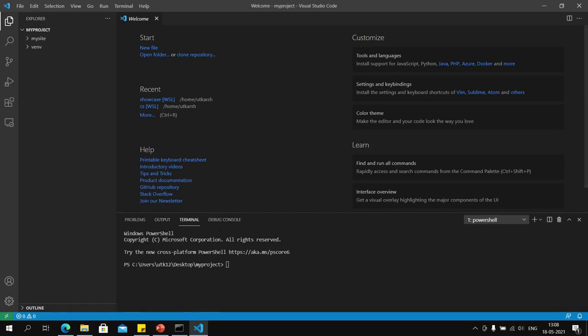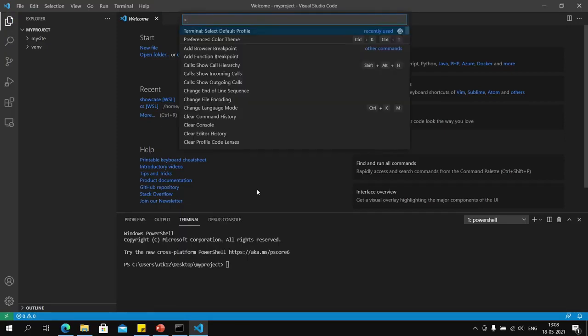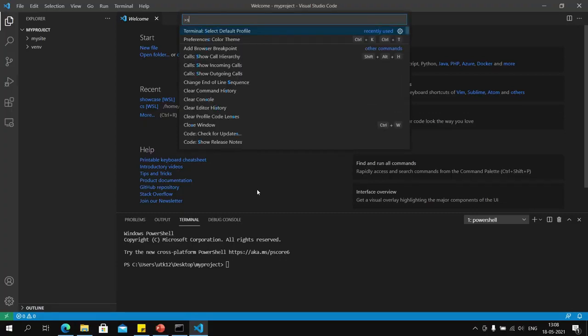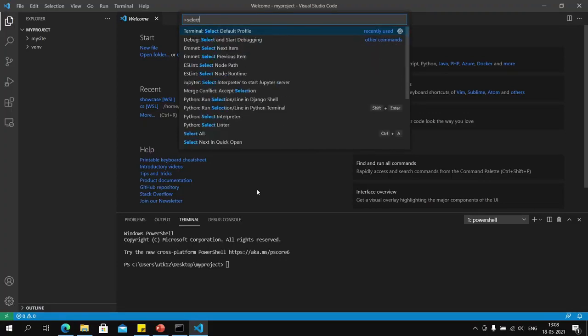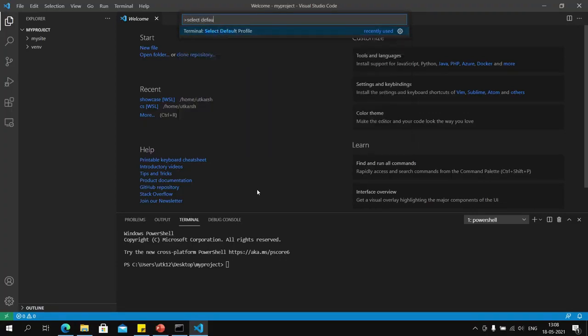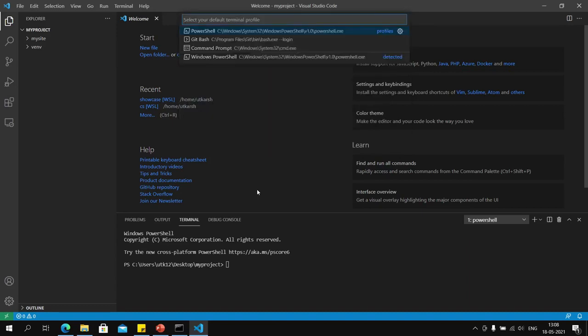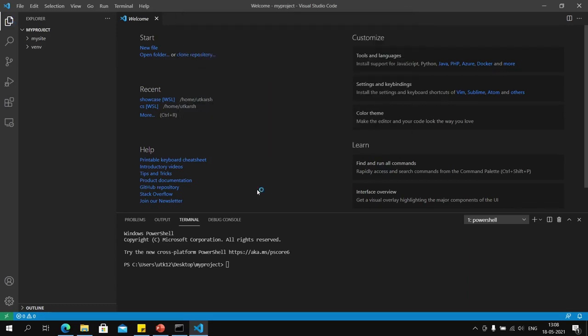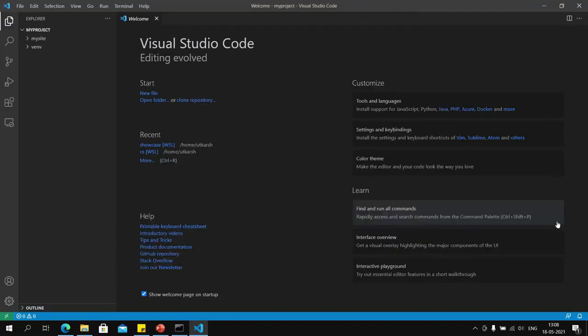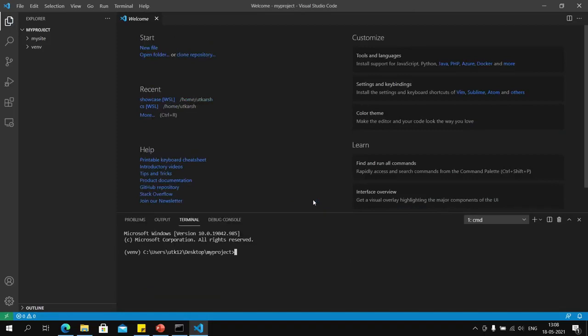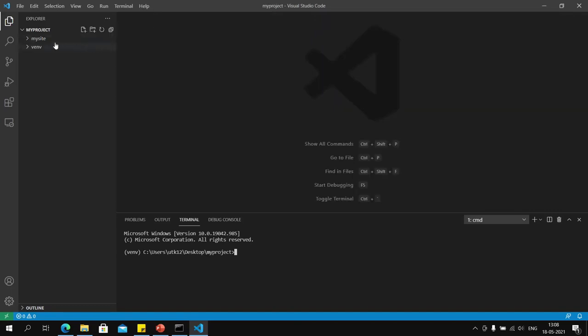Since PowerShell is the default shell enabled in VS Code, I will press Control Shift P to open the command palette, then select default profile to change it to command prompt, the one we are using. Now if I close this and reopen it using Control and tilde key, I will get my venv enabled here.